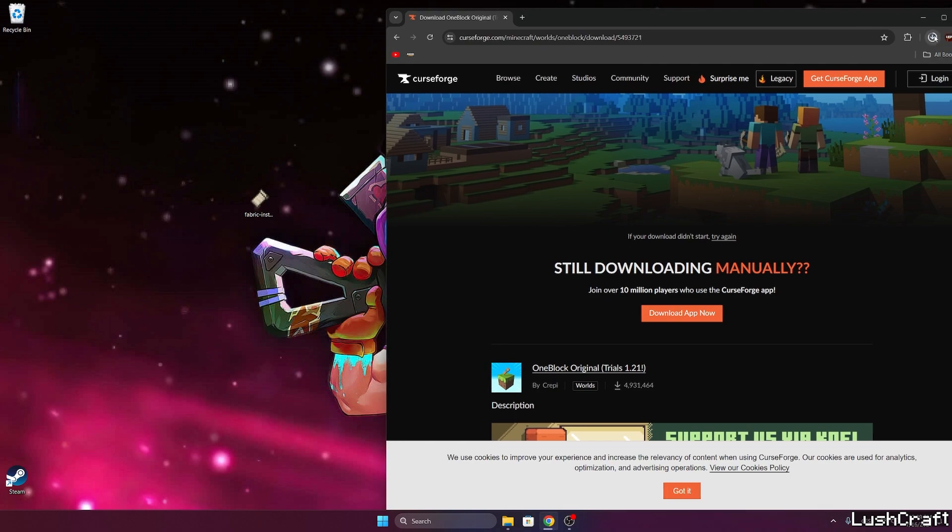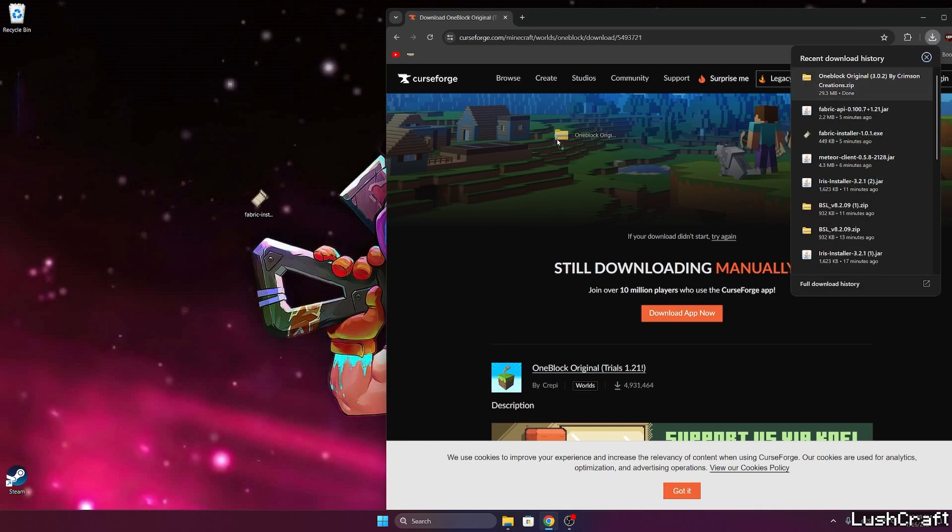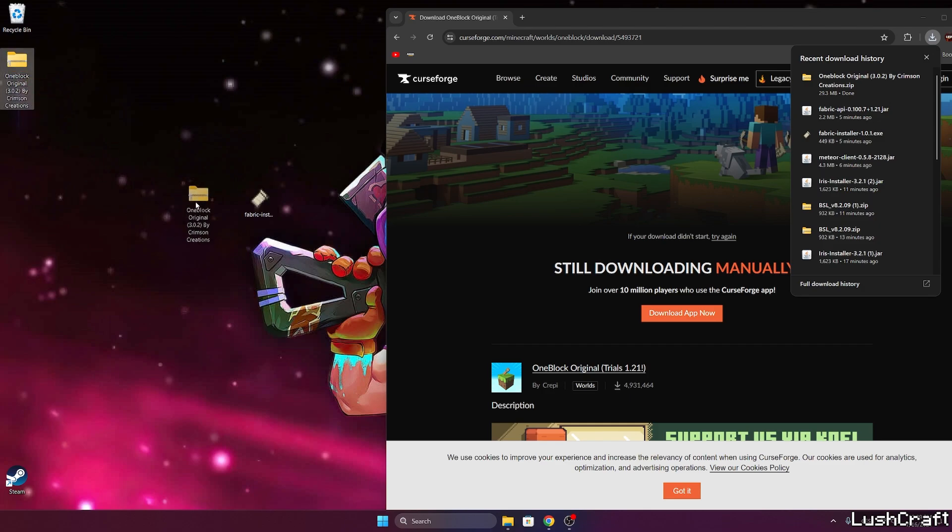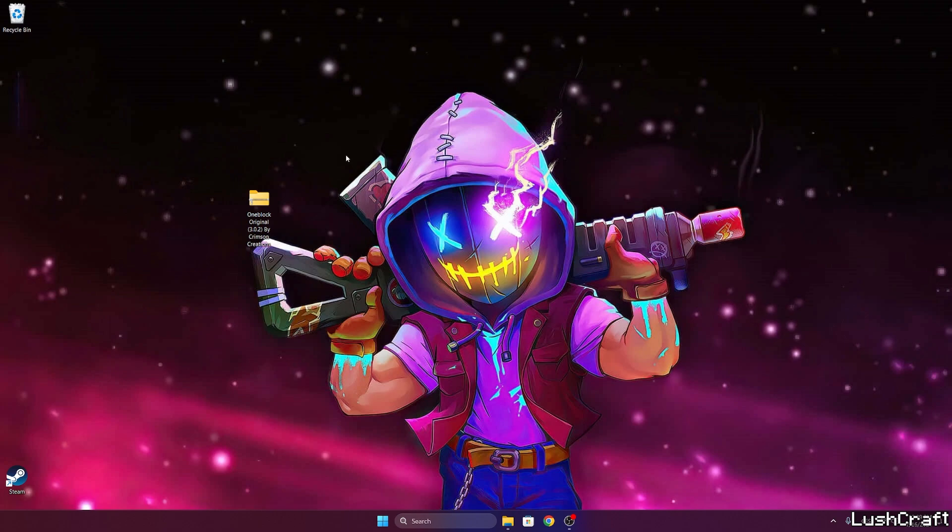Now just wait five seconds. Once it's downloaded I'll instantly drop it on the desktop, so just wait. And now take it, drop it on the desktop, which I've already done. We don't need Fabric Installer.